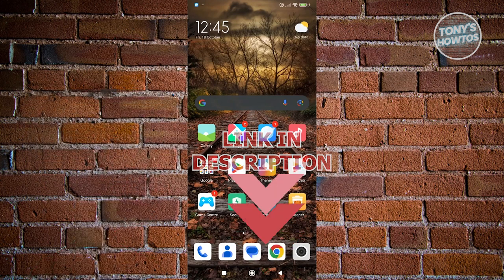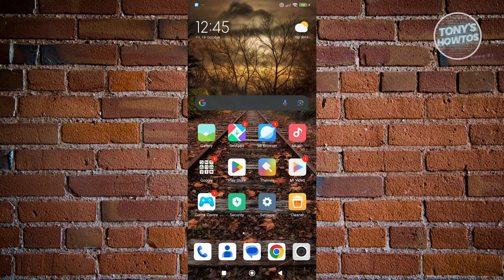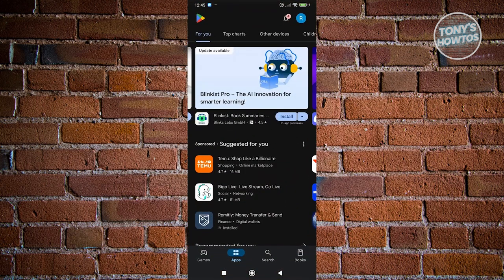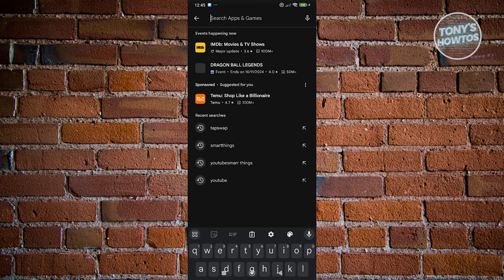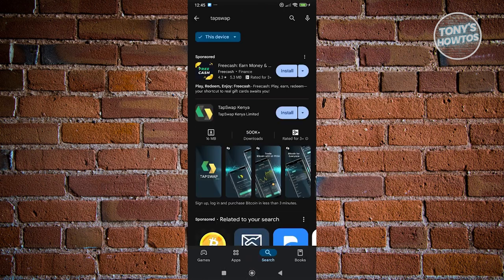You might be wondering how do you download the famous TapSwap. Well, downloading it and using it is fairly easy. When you try going to Google Play Store and typing TapSwap, you'll only be able to access a few apps. The TapSwap that you see here, TapSwap Kenya, is not the app that we are looking for.